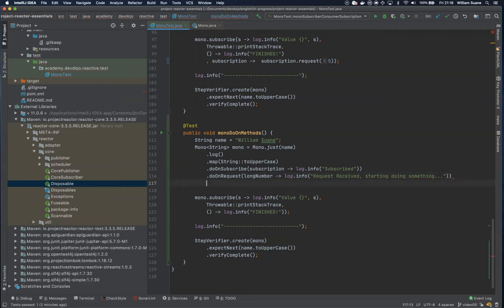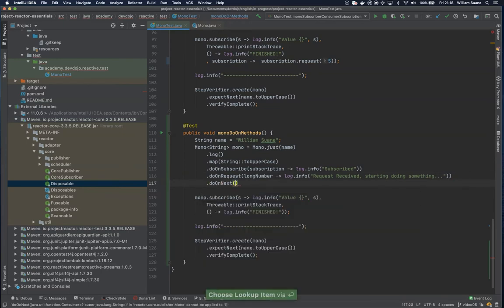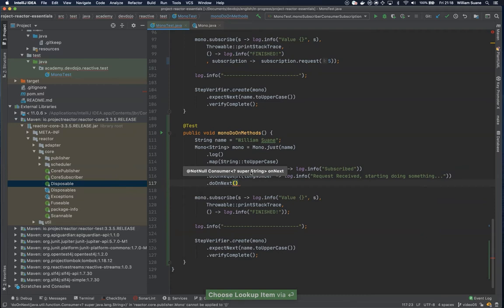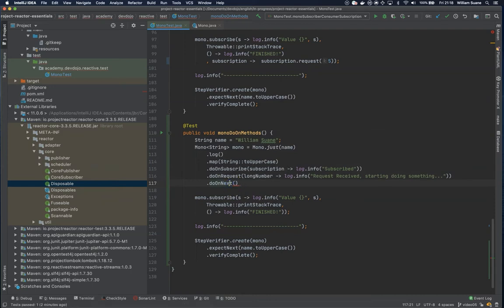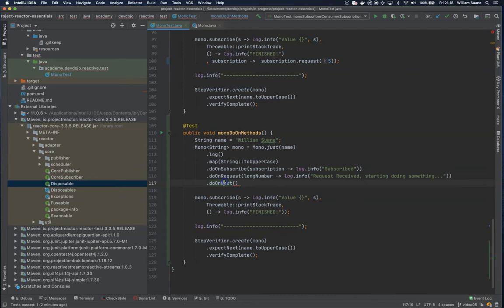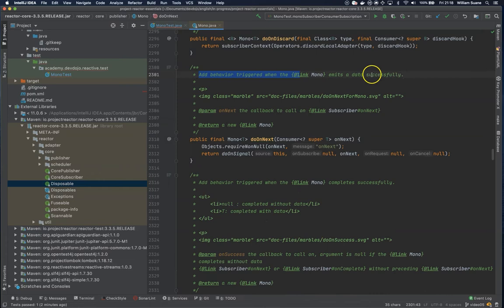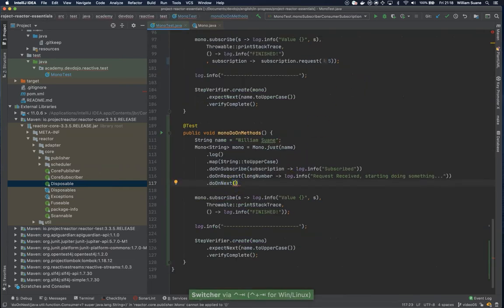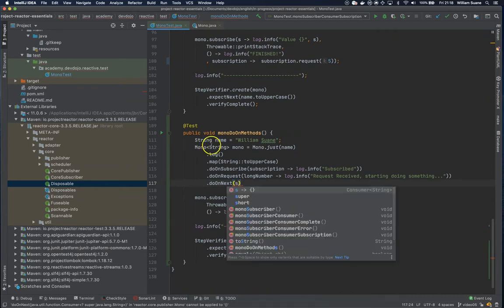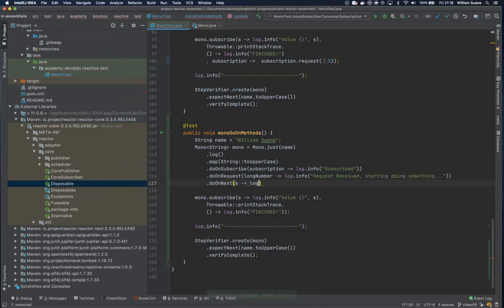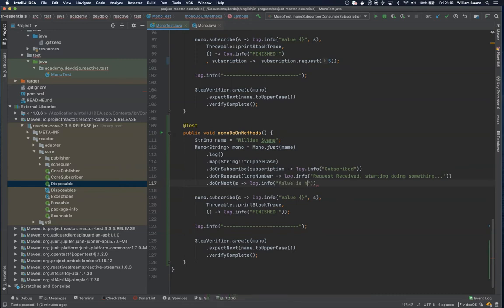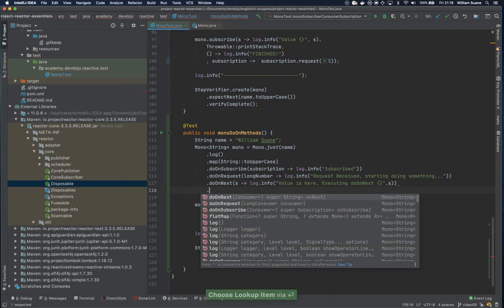Then we have do on next. Basically, do on next is going to be triggered every time something is being emitted from this publisher. It adds behavior triggered when it emits data successfully. Let's print this one - the value that we have here is the name. Log.info, value is here, executing do on next and I can give the value.